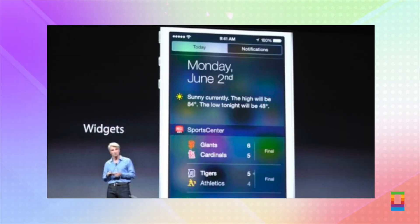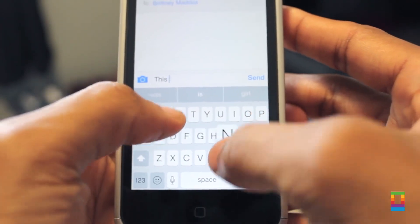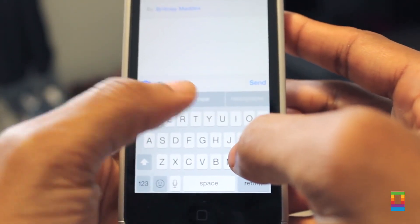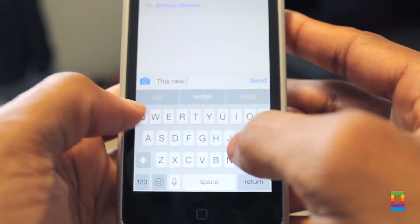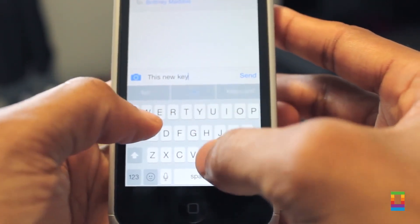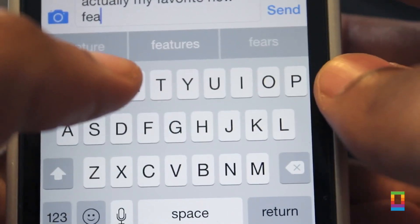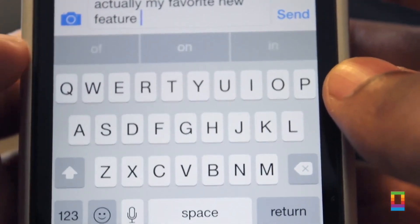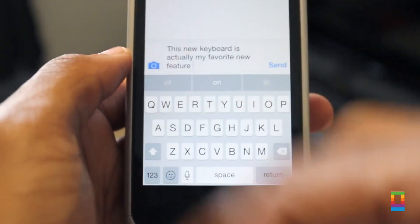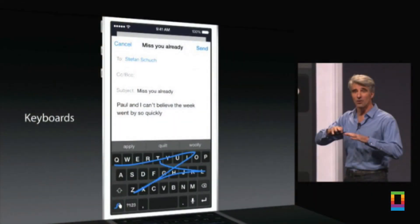Among these is the new QuickType keyboard, suggesting words as you type in context to the conversation and recipient. But Apple also introduced new support for iOS third-party keyboards as well.